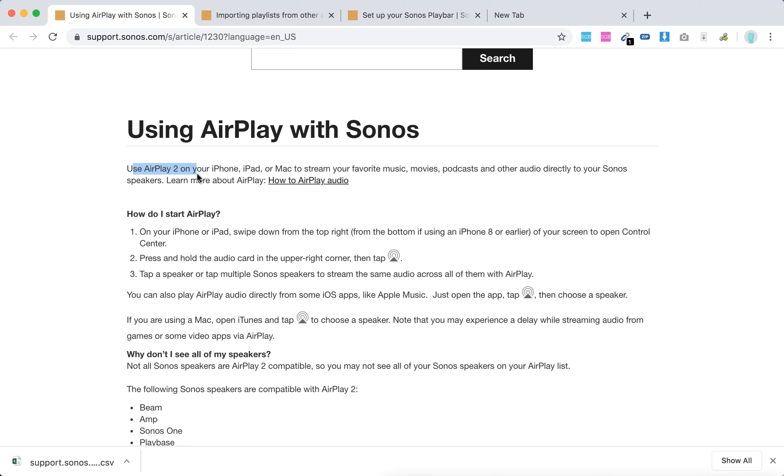I don't think it will work with something like iPhone 5 or iPhone 4, iPhone 6 maybe. So how to start with AirPlay: on your iPhone or iPad, swipe down from the top right. If you're using iPhone 8, swipe from the bottom to access your Control Center. Then press and hold the audio card in the upper right corner.